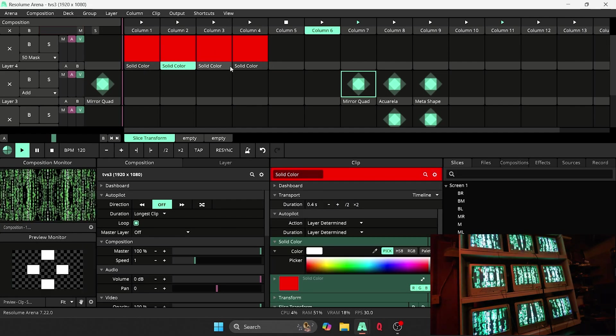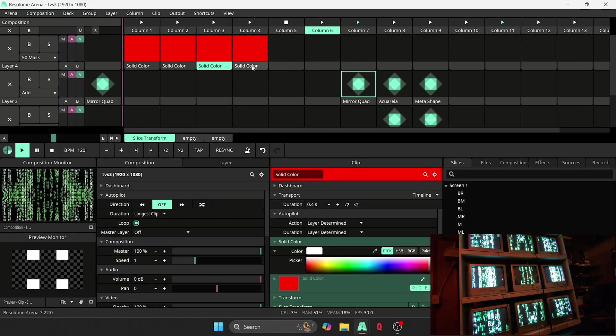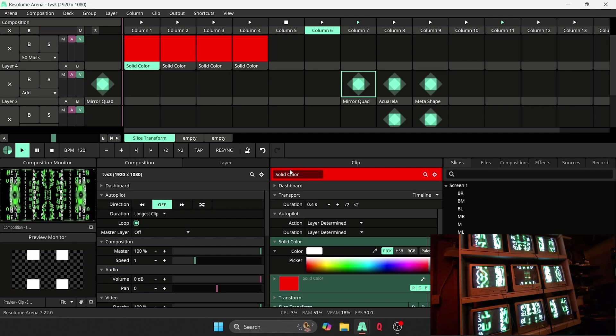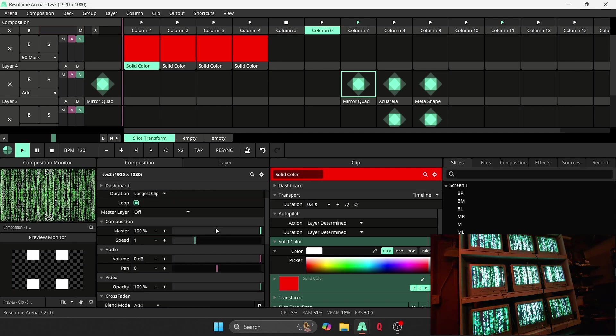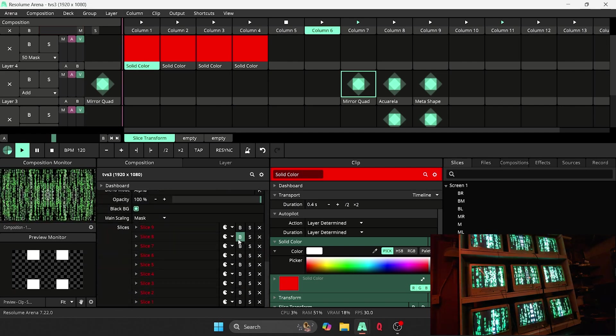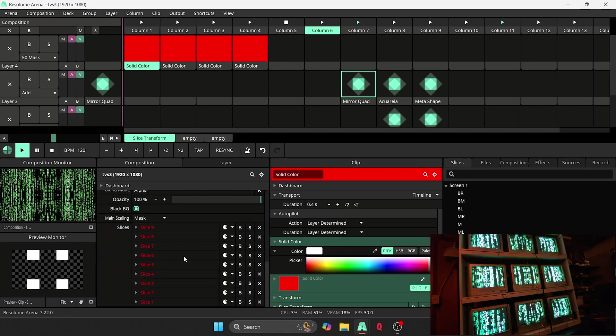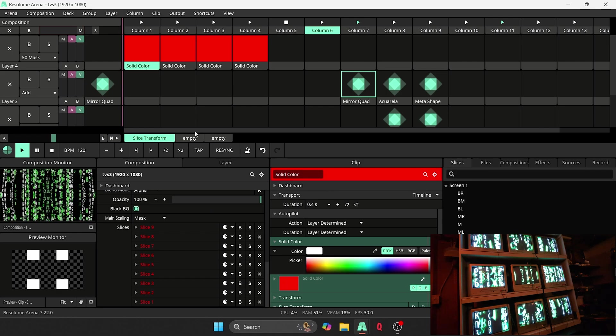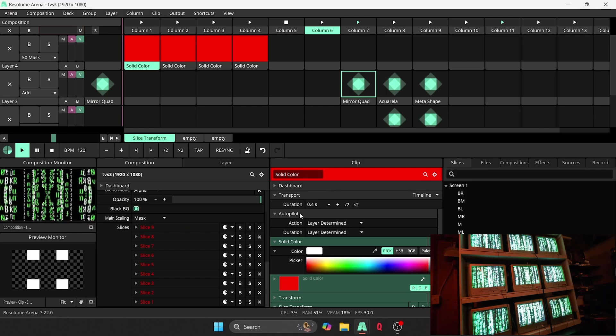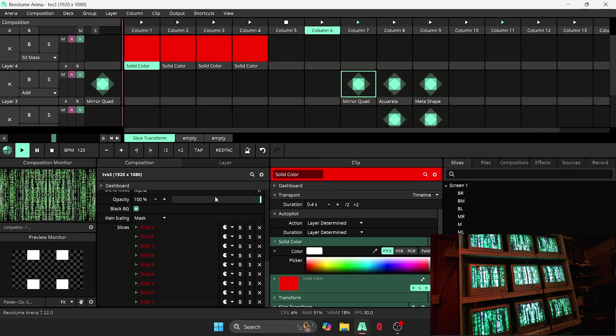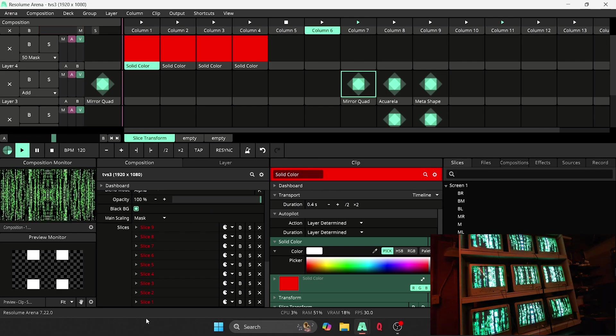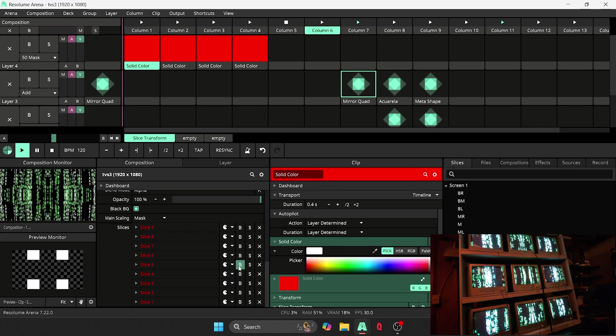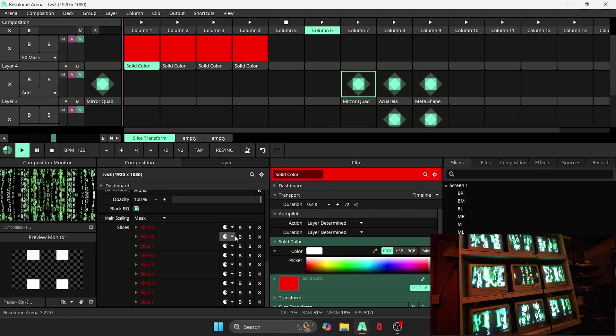So for each of these steps, if you look down here, you can see which slices are applied to it. There's a couple different ways to do it. So one of the ways you can do it is by adding all your slices in here and then bypassing the ones you don't want on.